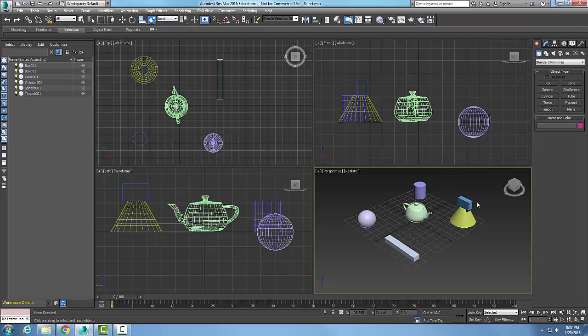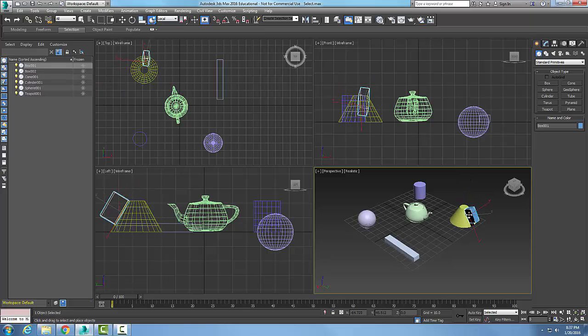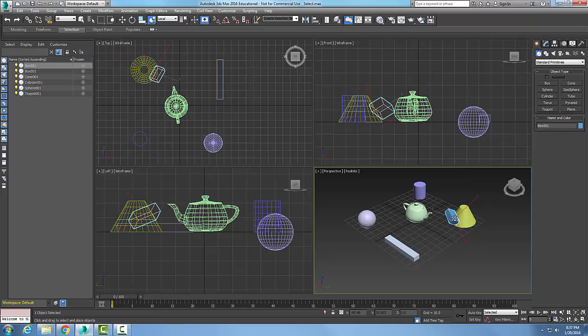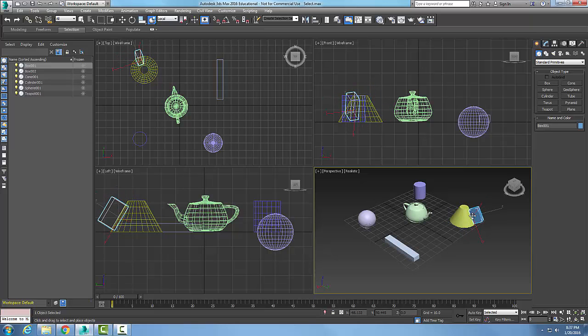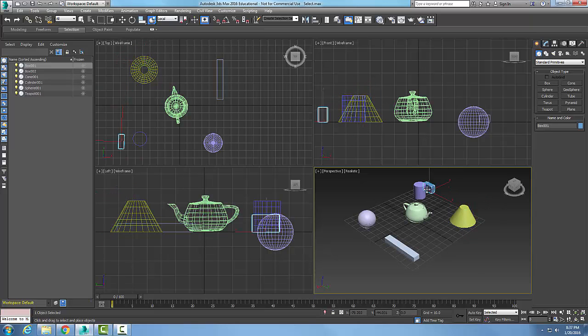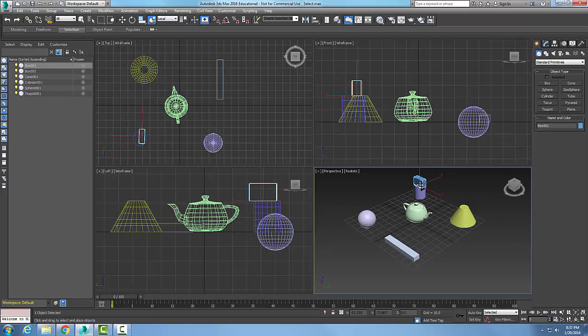I can also pick and hold it and place it on the side of it. You notice over to the left in the left viewport it's right down the side of it. So I can end up placing it anywhere I want on that object and come over here and place it on top of the cylinder.